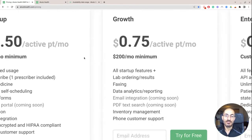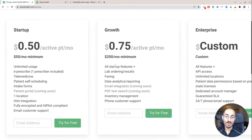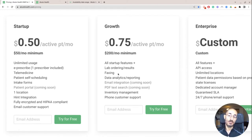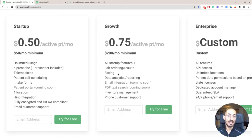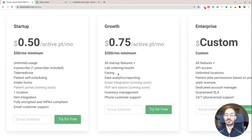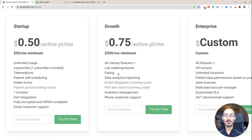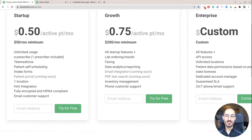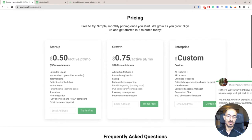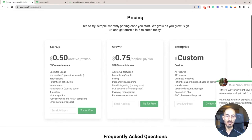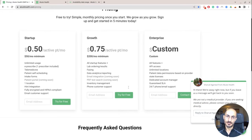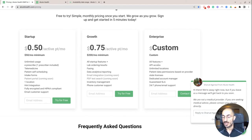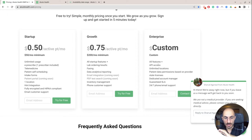And then for about $200 a month, you get all of the startup features in this growth plan, but you also get lab ordering, you get the ability to fax and receive faxes, data analytics, which I could see being useful especially for somebody who sees a lot of different types of patients, so maybe for a higher volume telemedicine practice, and then email integration and PDF text search, inventory management, and phone customer support. So probably not as much for me here, but for some of you guys.